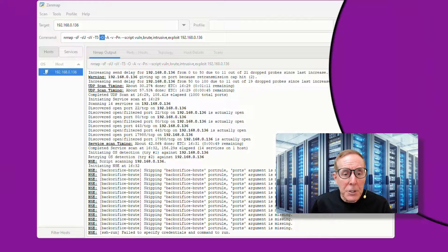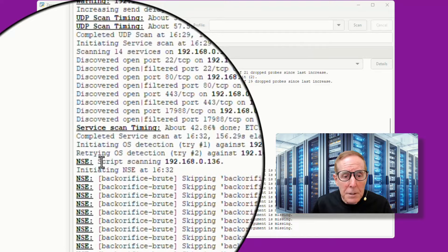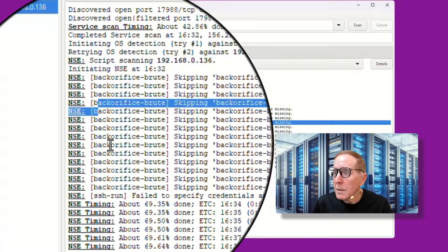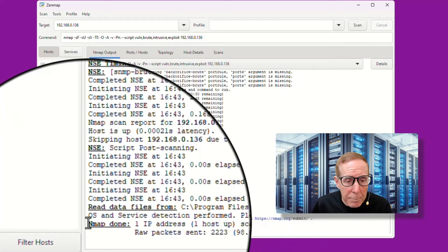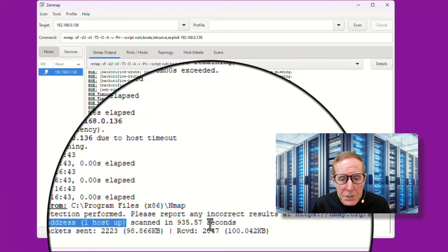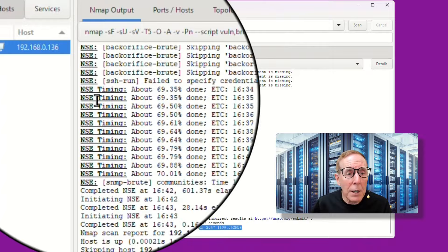I don't see traceroute run on this particular Nmap scan, but I do see the script scanning being run, and you can see a lot of scripts are being run through here. Now the output phase obviously is working because we're getting output from this script. And then finally, the script post scanning phase was done, and we can see Nmap is done. One IP address, one host is up, scanned in 930 seconds. How many packets were sent? How many were received?